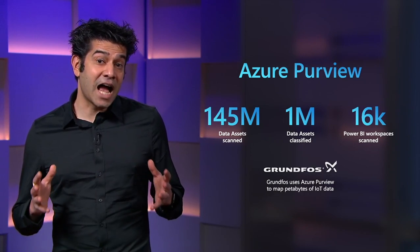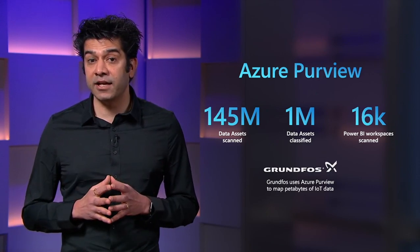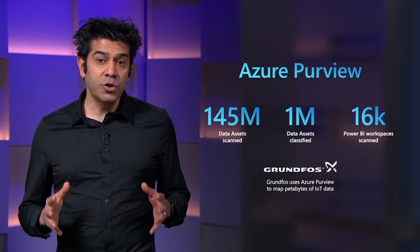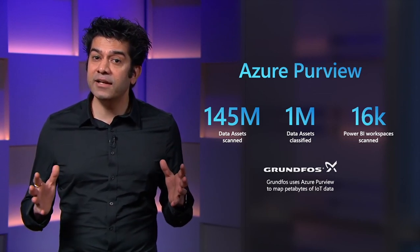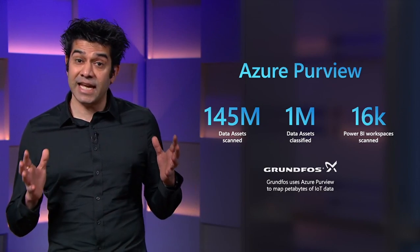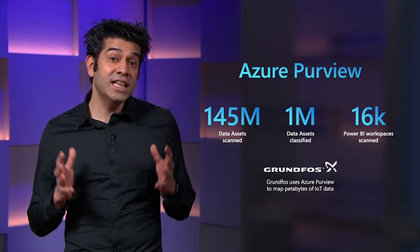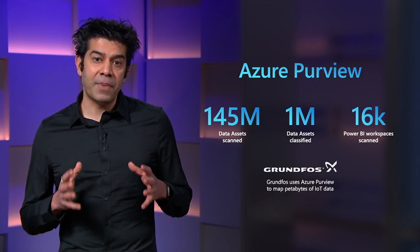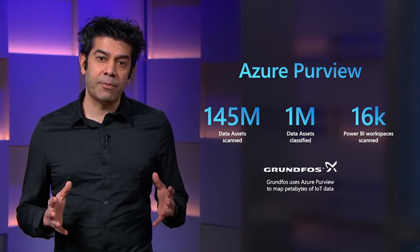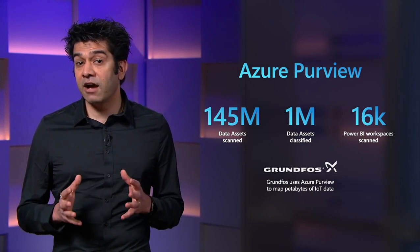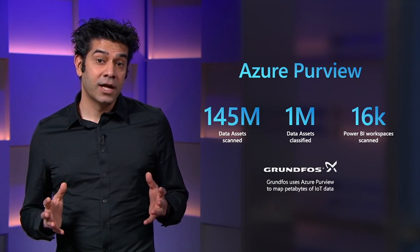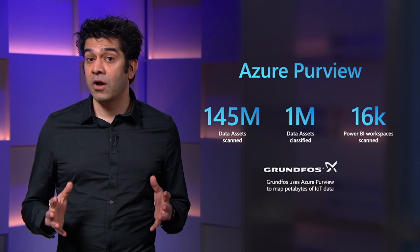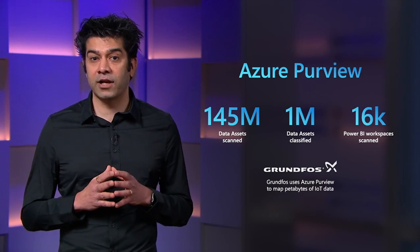Grundfos uses Azure Purview so they can better understand and use data across their company. They do this by scanning and classifying more than 100 million data assets across operational databases, data lakes, ETL jobs, and over 16,000 Power BI workspaces. All this empowers Grundfos employees to easily collaborate across the company by publishing and discovering data from the Azure Purview catalog and ensures Grundfos data officers understand what data exists across the entire organization. This is a foundational piece to furthering Grundfos's digital transformation which leads to solutions that scale and truly improves lives.